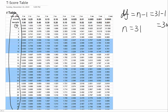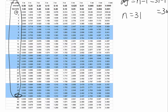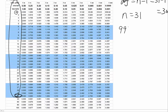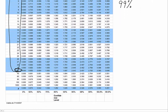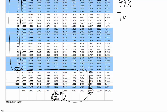So first we have to locate 30 from our table — 30 is right here. After we find 30, we will have to check what the confidence level is. Let's say we have a 99% confidence level. In order to find 99% confidence, you're going to look down this table to find the confidence level, which is 99. So we have 30 all the way to 99%, and the t-value is 2.75.